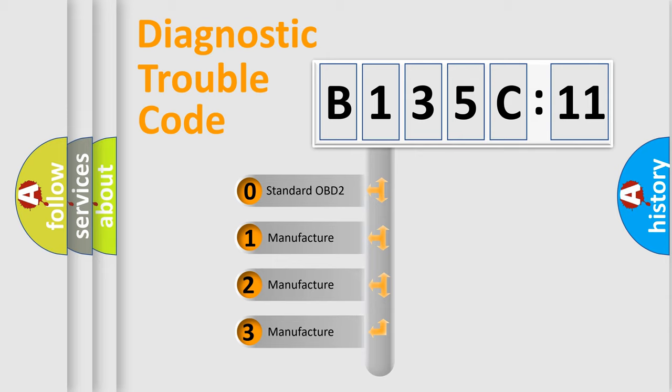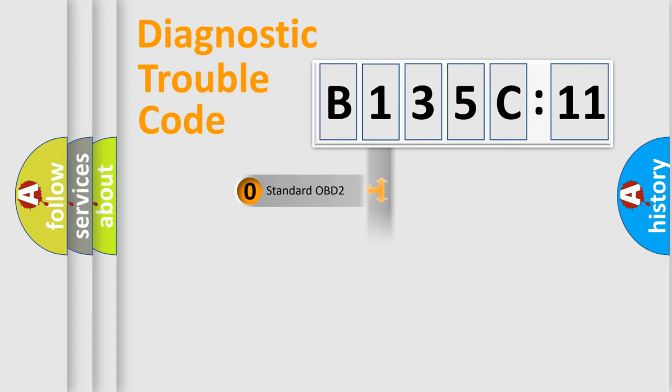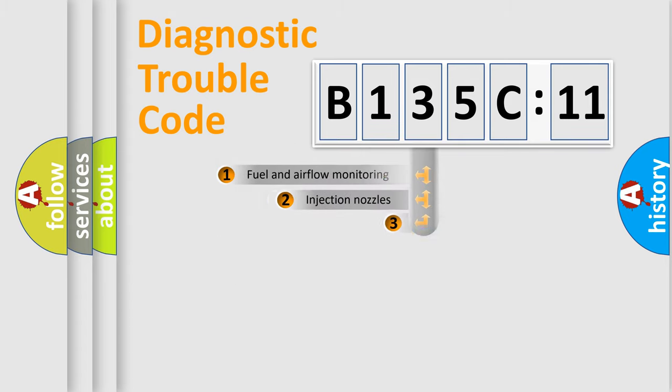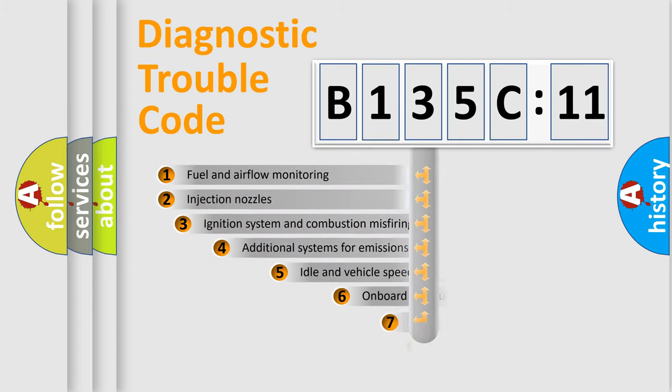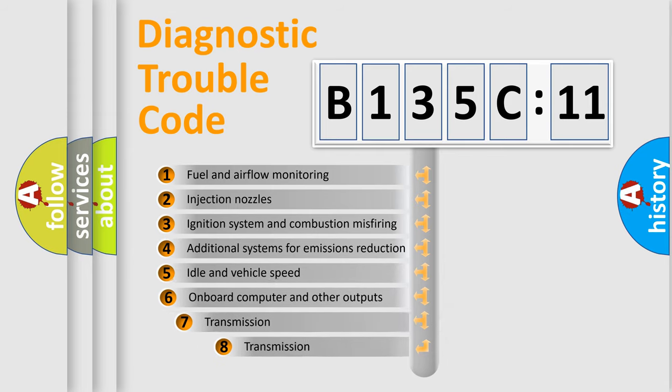If the second character is expressed as zero, it is a standardized error. In the case of numbers 1, 2, 3, it is a more prestigious expression of the car-specific error.